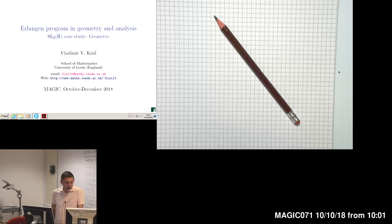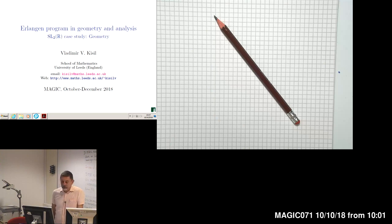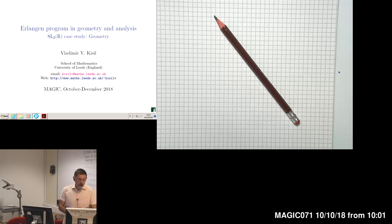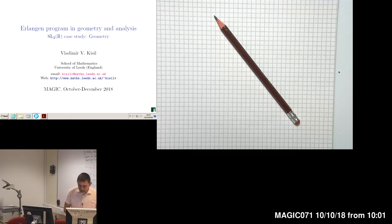My presentation is in a PDF file. Can you see the visualizer with a pencil? Good. So let us start our first lecture.